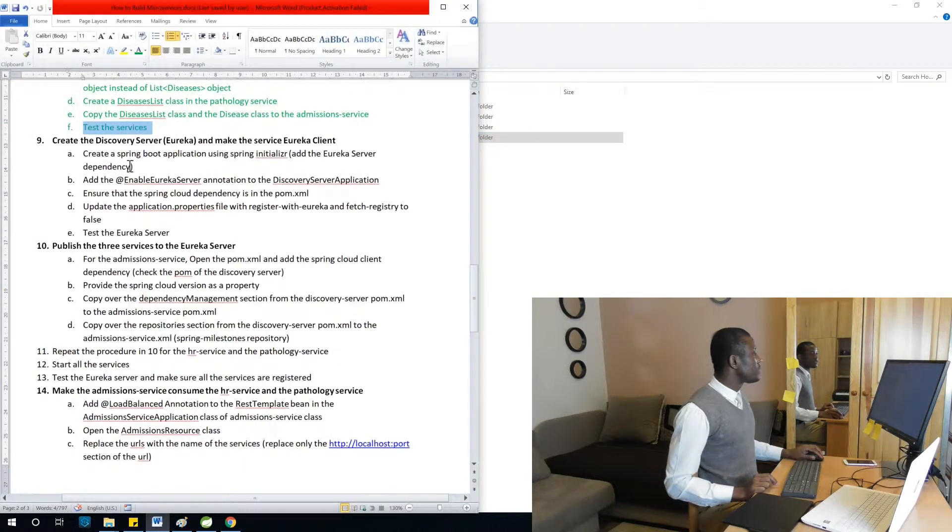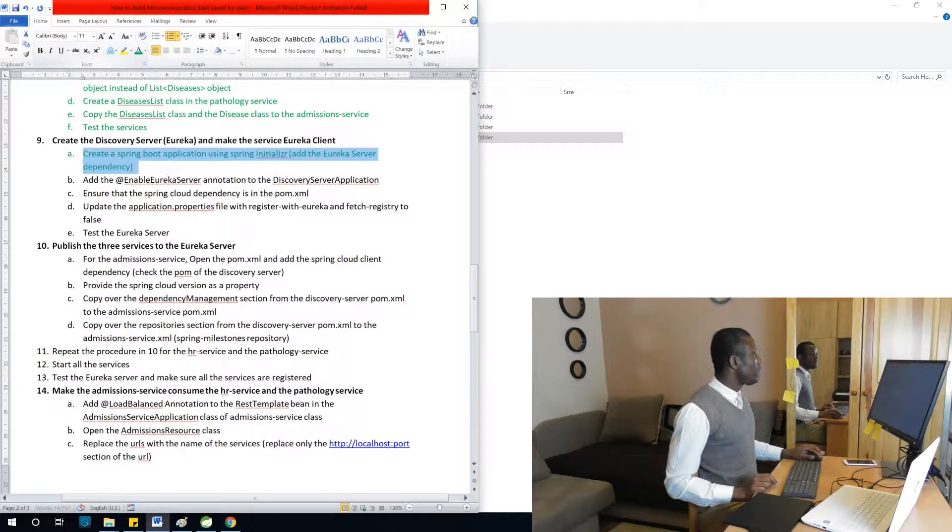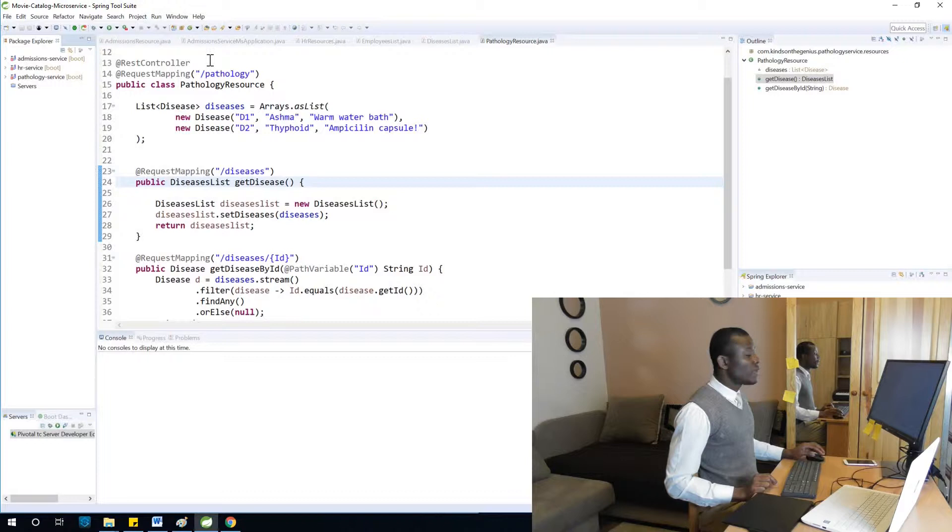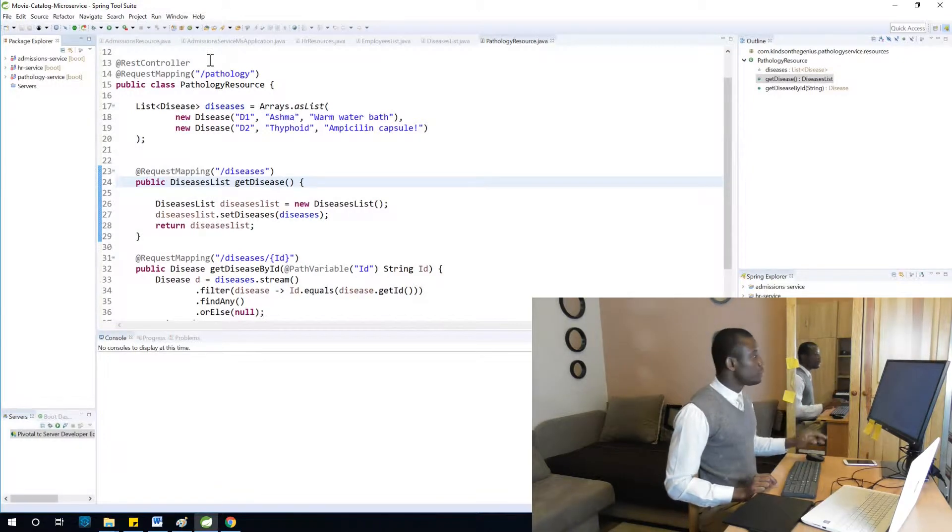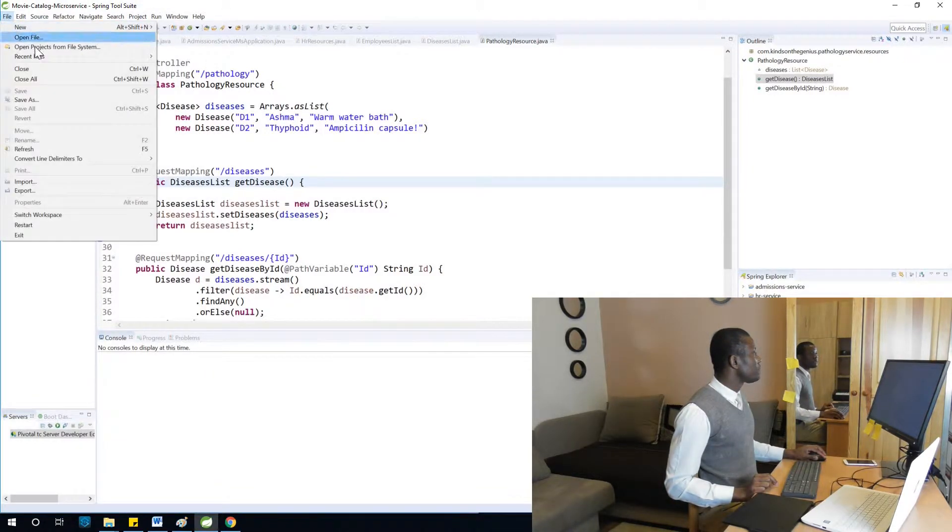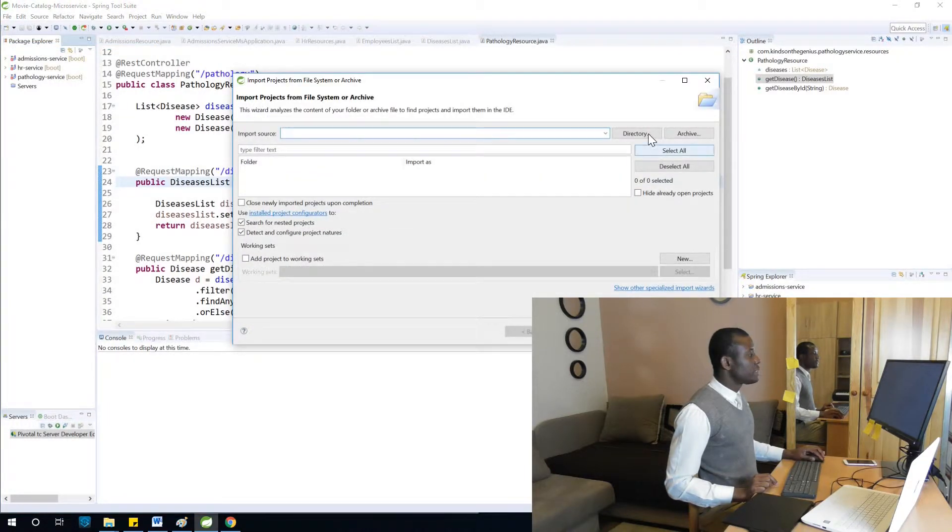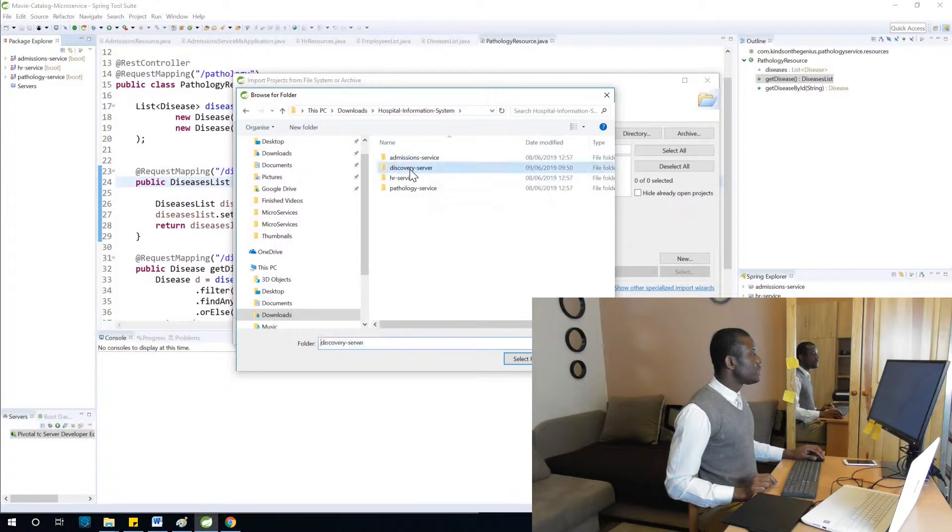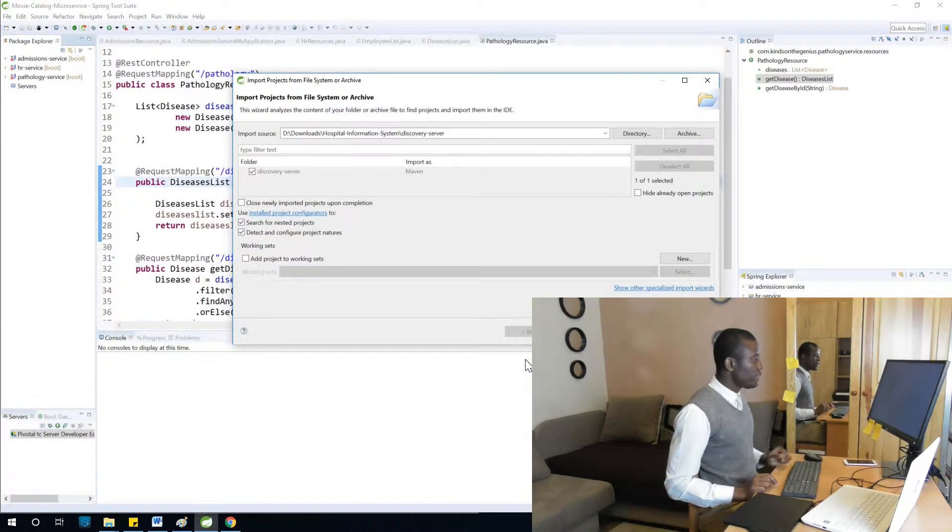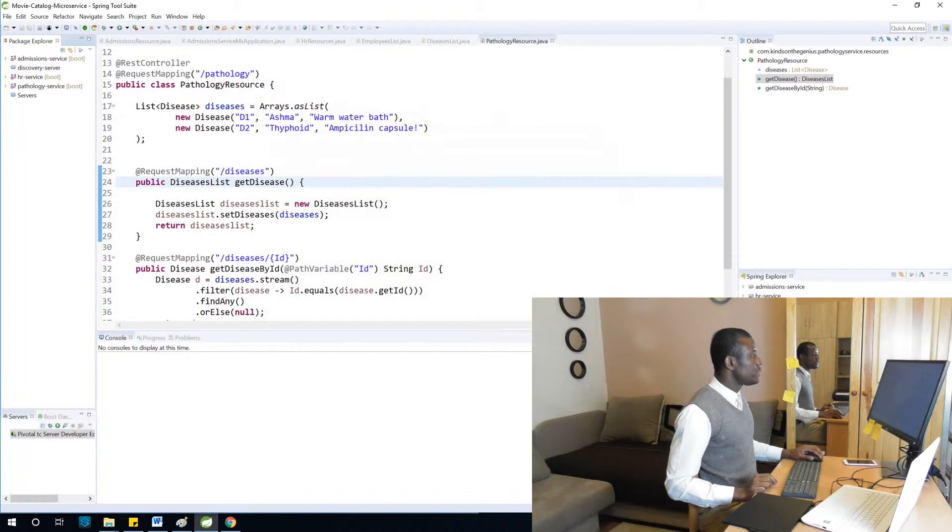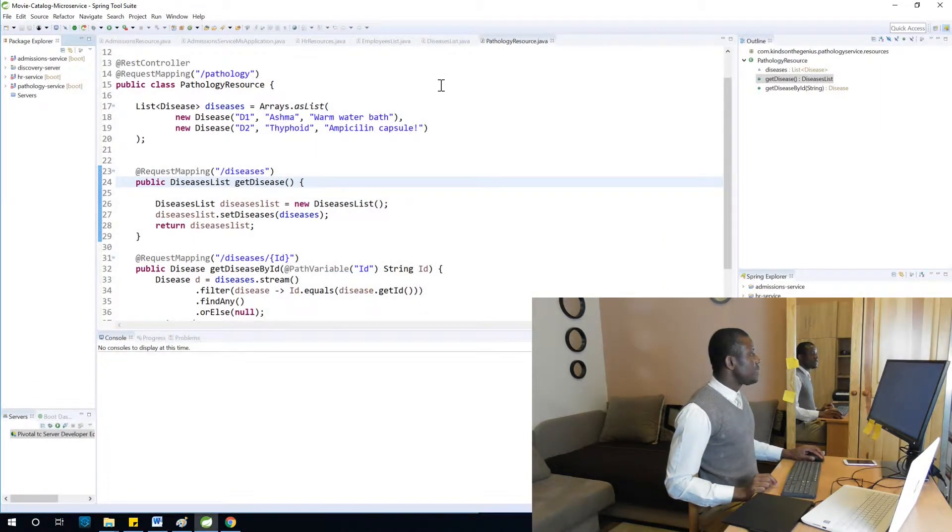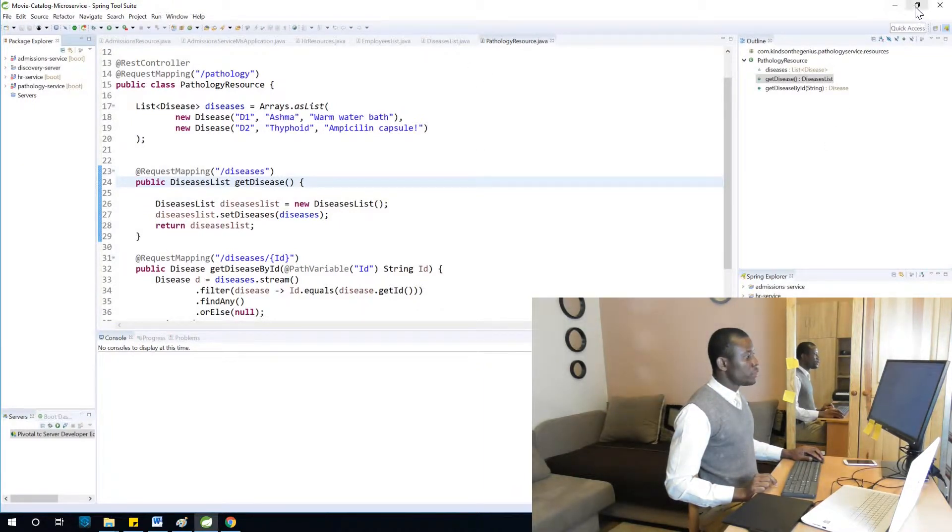Now we have four different applications. Let's check where we are. I'm going to open this project in Spring Boot. To do that, I'm going to say File > Open Project from File System, go to directory, and choose discovery-server. Select folder and finish.